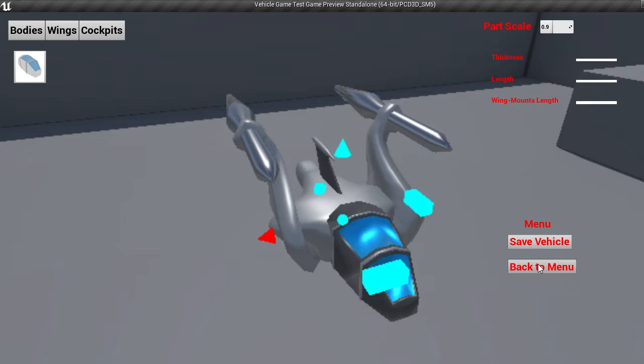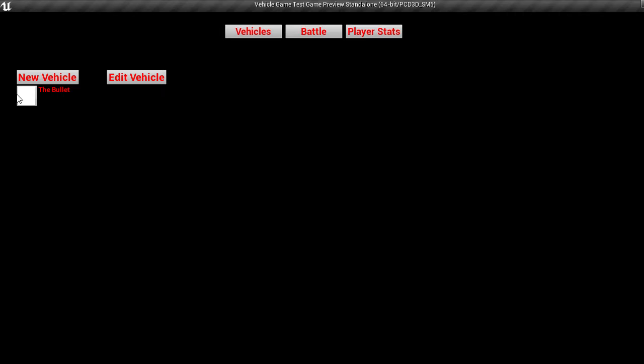And later on I'm going to add a way to generate thumbnails for your vehicles. And let's actually create one more. In fact, I'll just now do a new vehicle. Let's create one, this kind.